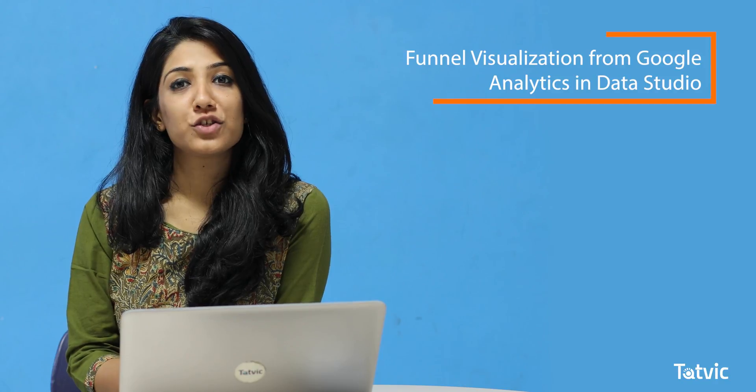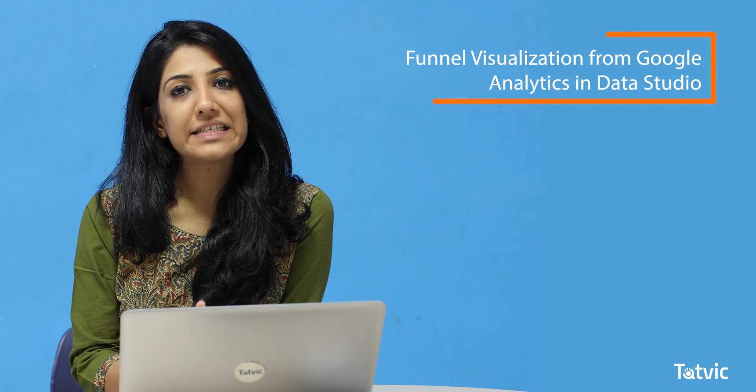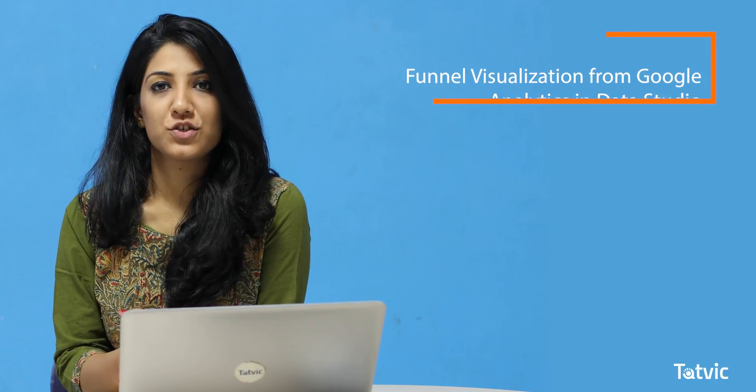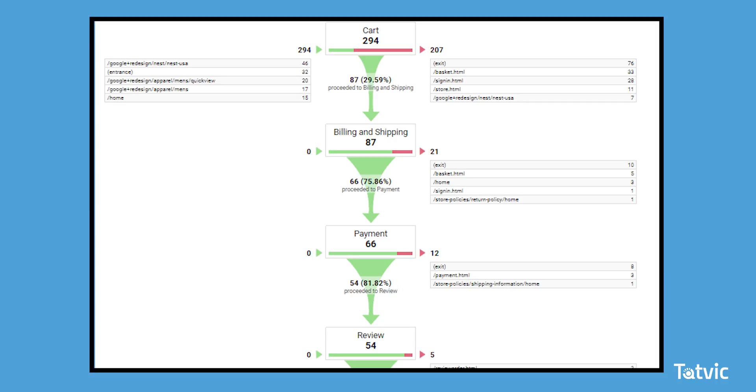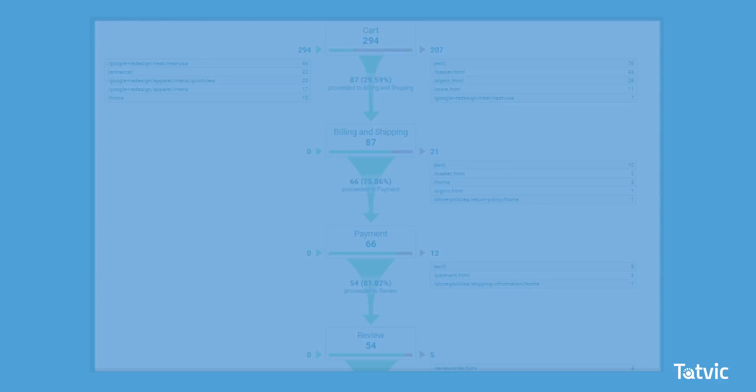Welcome back to Quick Hacks by Tatvic. Today I'm going to talk about funnel visualization from Google Analytics in Data Studio. Everyone knows how difficult it is to see the Google Analytics destination goal funnel reports in Data Studio. This video will show you the simplest possible hack and your funnels will be ready to be visualized in Data Studio.